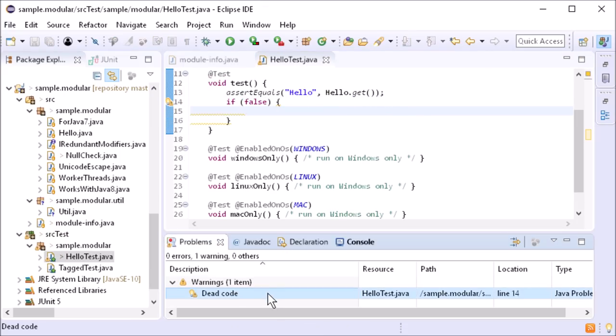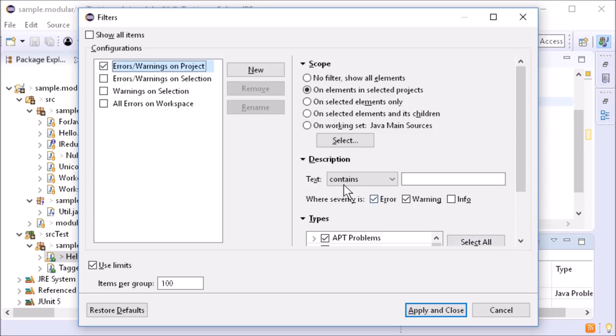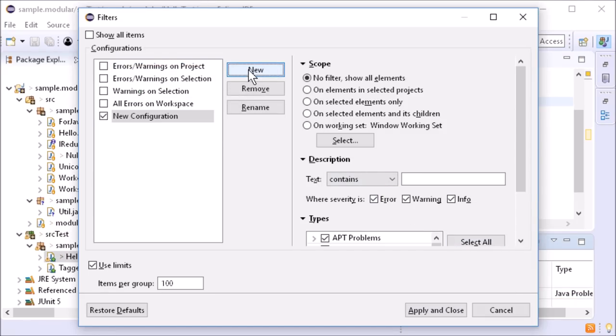In the problems view, test sources can be filtered out via so-called working sets.